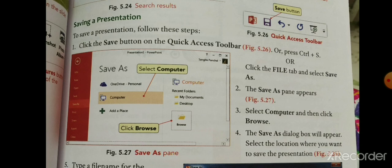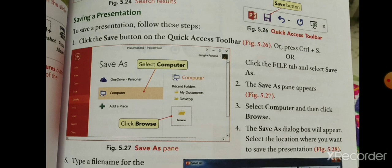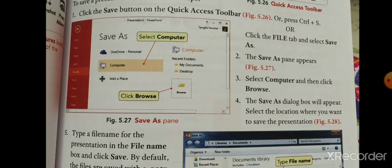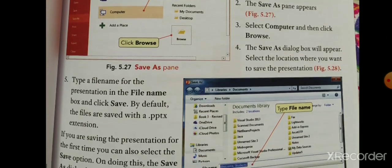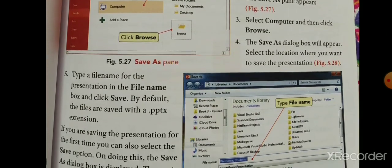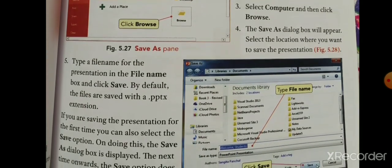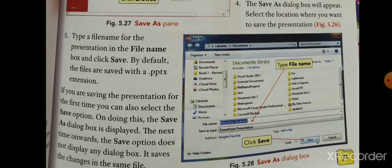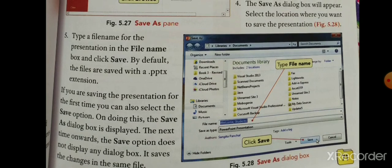Select Computer and then click Browse। Computer पर select करेंगे, उसके बाद Browse करेंगे तो Save dialogue box appear होगा। Select the location where you want to save the presentation — figure 5.28 में Save का dialogue box दिख रहा है।